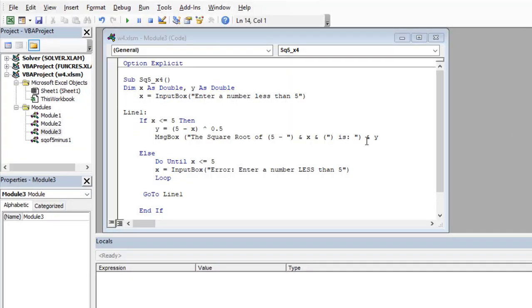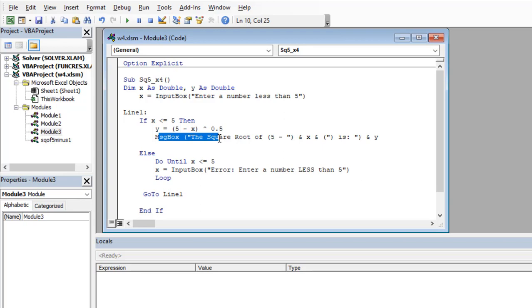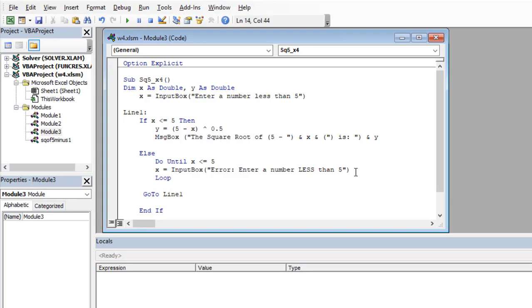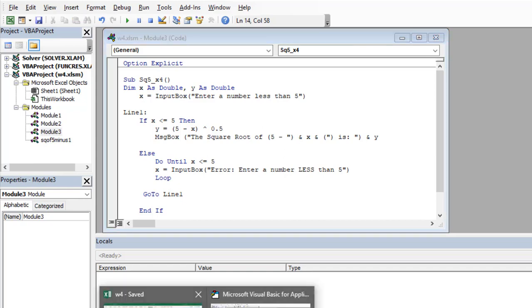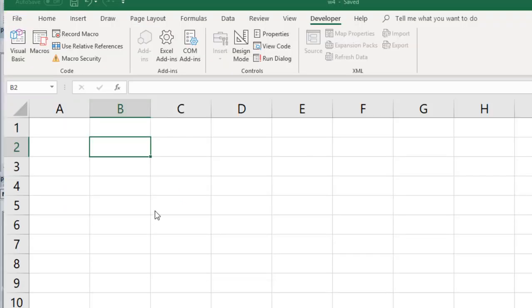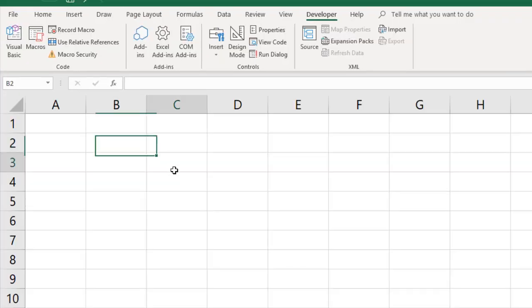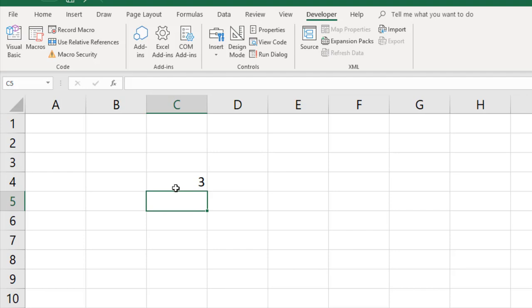So far through all of these, we've been using the message box and input box. Let's change and instead use data that we can store in the Excel worksheet itself.